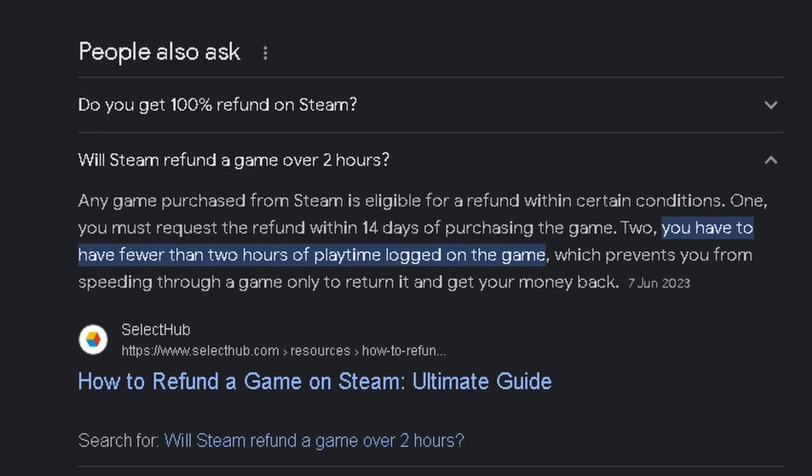Rule number one, as you can see, it says you must request the refund within 14 days of purchasing the game. So refund within 14 days. If it gets longer than that, then you can't unfortunately refund. So if you have the game for 15 days, then you can't refund.